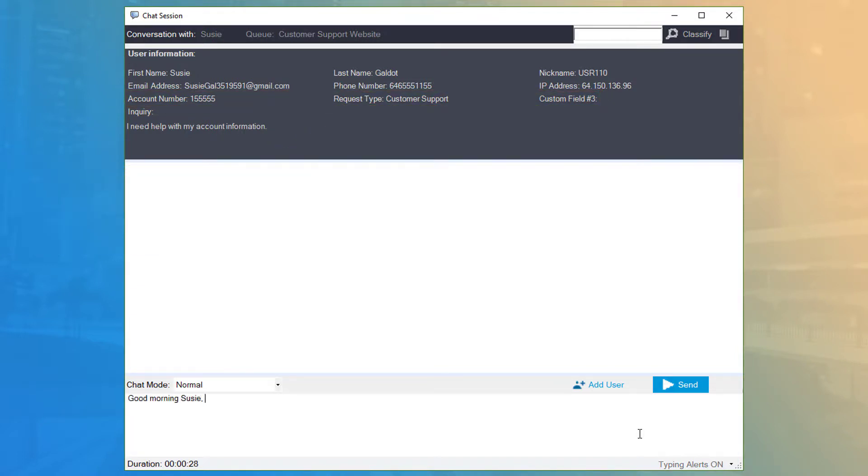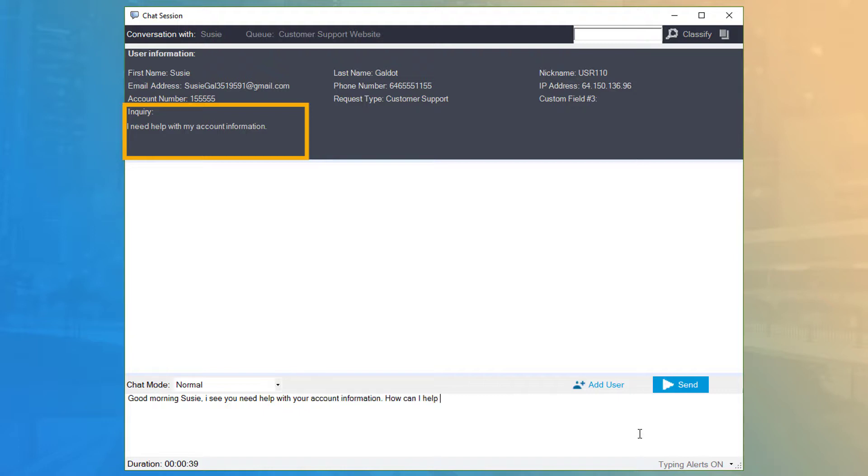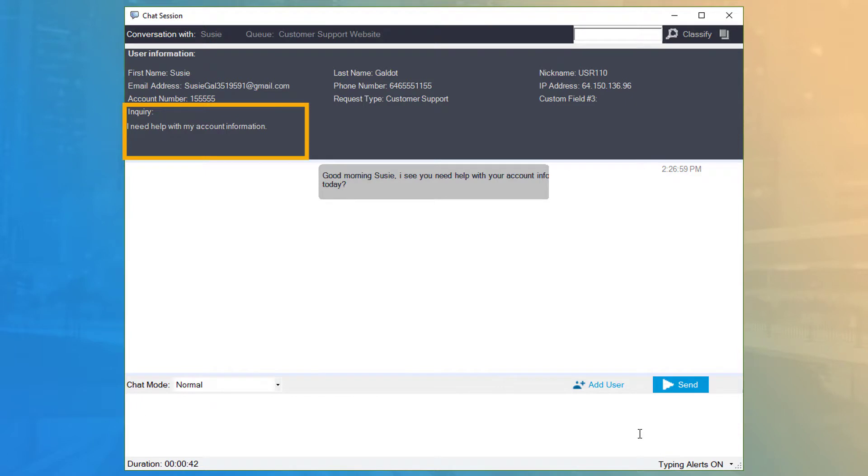The last field shown is the Inquiry field. This field is reserved for a short description of the customer's issue, written in their own words, which can be helpful in understanding the issue before you begin the conversation.